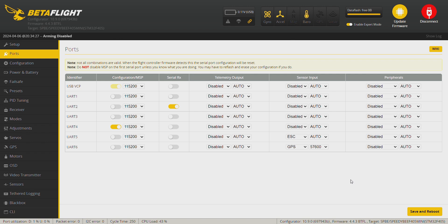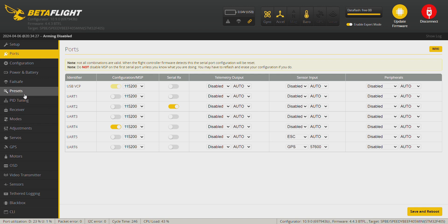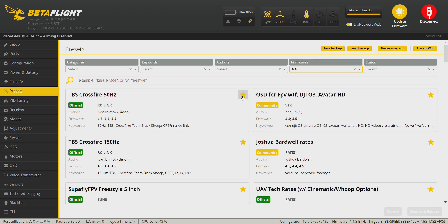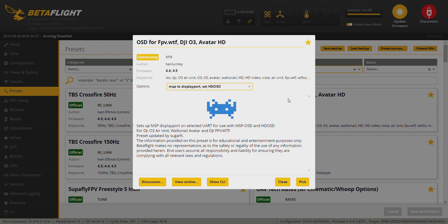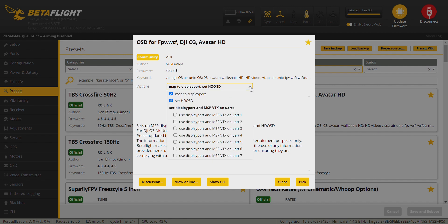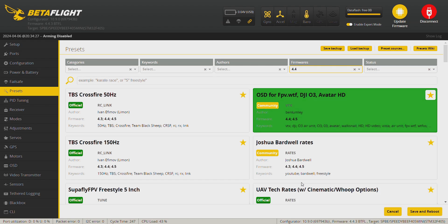And on UART1 I have the O3 unit installed. So to install the O3 unit in this port, we actually need to go to the preset tab and choose OSD default SPV.wtf, DJI O3, Avatar HD. Click on this one. You need to choose your UART port, so in my case it's displayport UART1. Click and pick save and reboot.